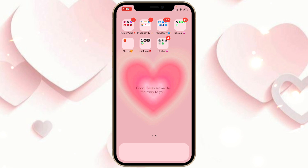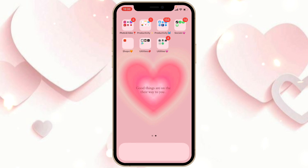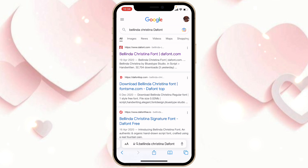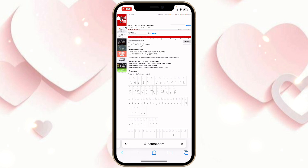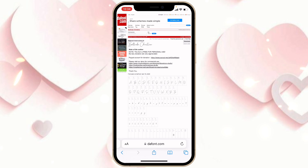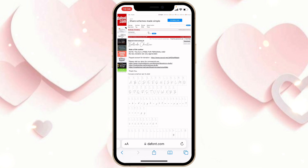The first thing you're going to do is download this font. Go to Safari and type in 'Belinda Christina dafont.' Click on the first website and download the font. If you don't know how to download fonts from dafont.com, there's a video I did months back — I'll leave that in my description box below. If you already know how, just get the font downloaded.